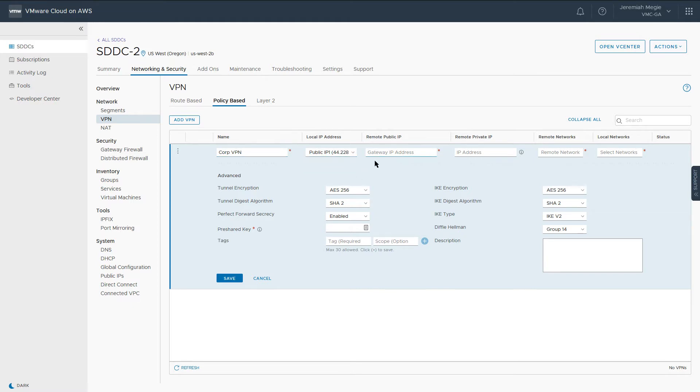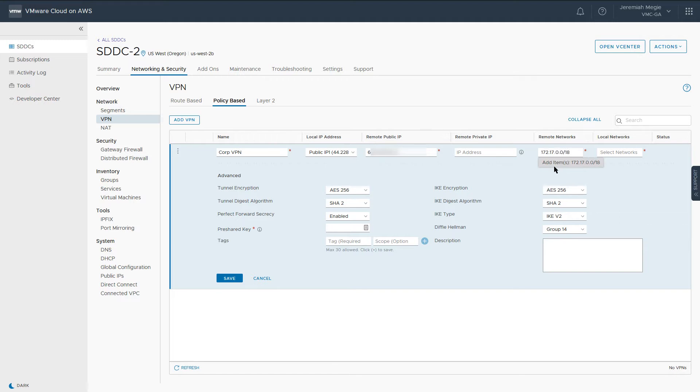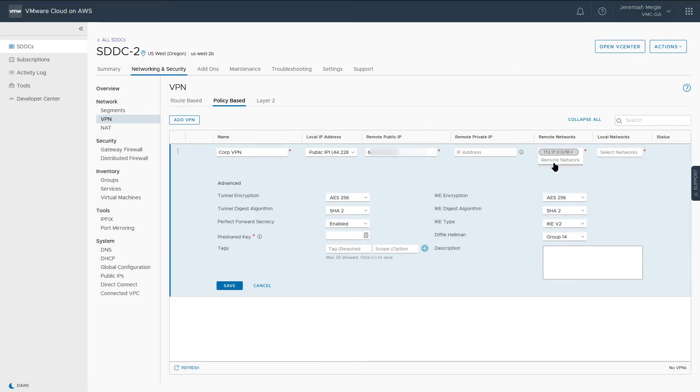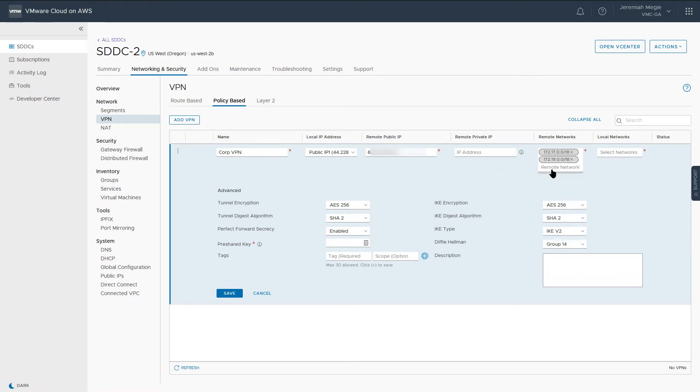Next, enter the Remote Public IP Address. This is the public IP address for the VPN in your on-premises environment. Under Remote Networks, we will type in the on-premises subnets that you should be able to communicate with over the VPN once it's established.